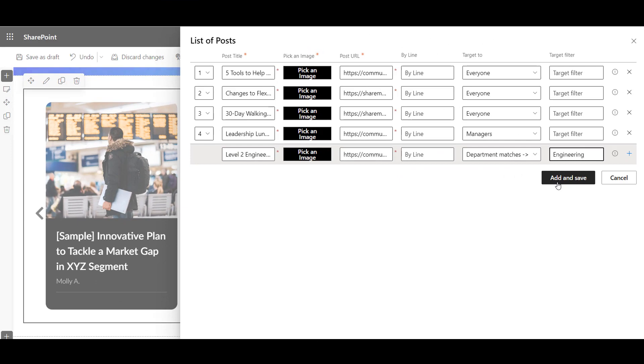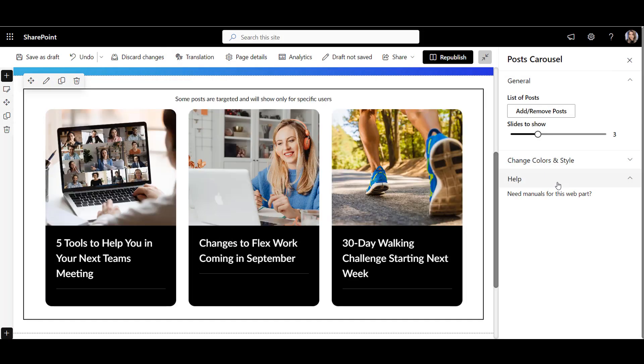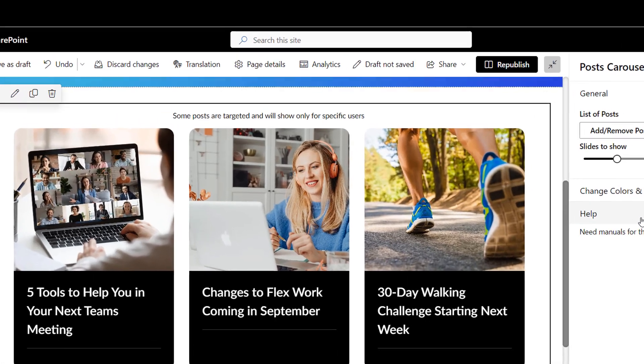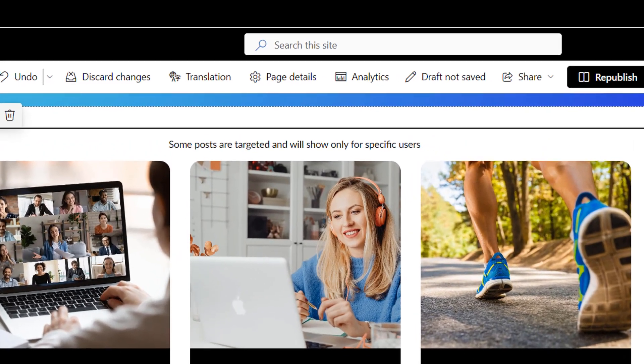When ready, I just click Save, and just like that, the post only shows to the people to who it is targeted.